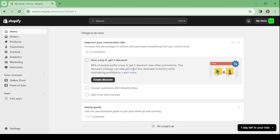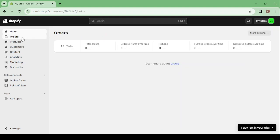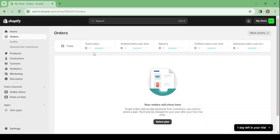After creating your account you'll have this dashboard, and on the left you'll have everything you need to customize and run your store. You have the home section, then you have orders where you can see your total orders, ordered items over time, returns, fulfilled orders over time, and more. Then we have the products section.